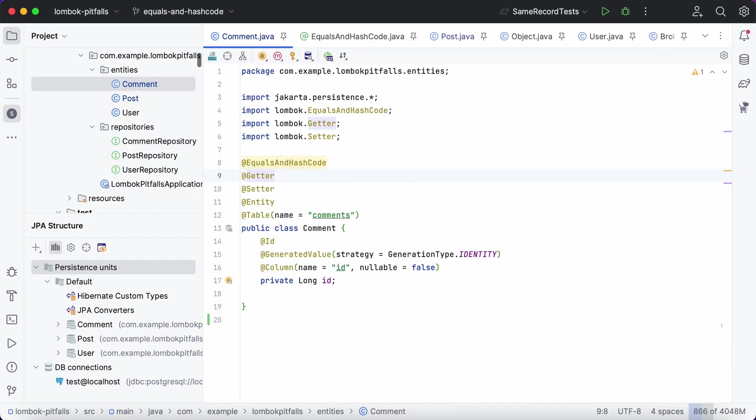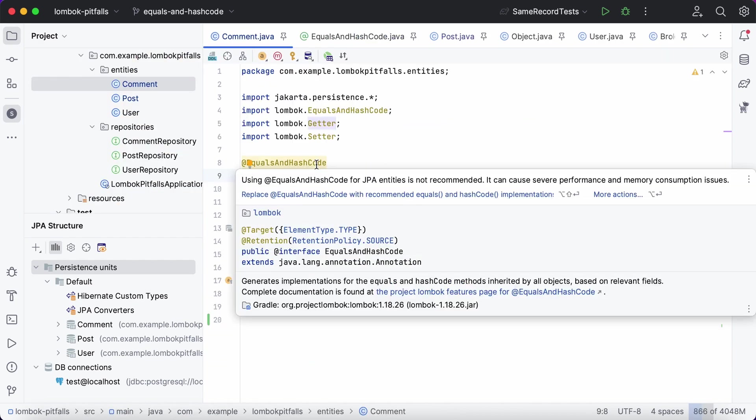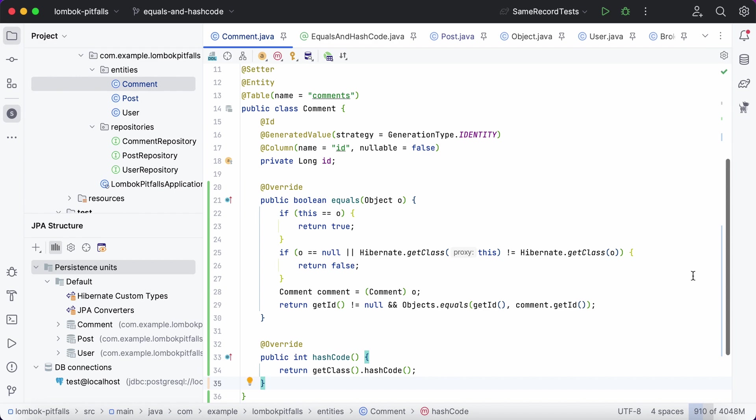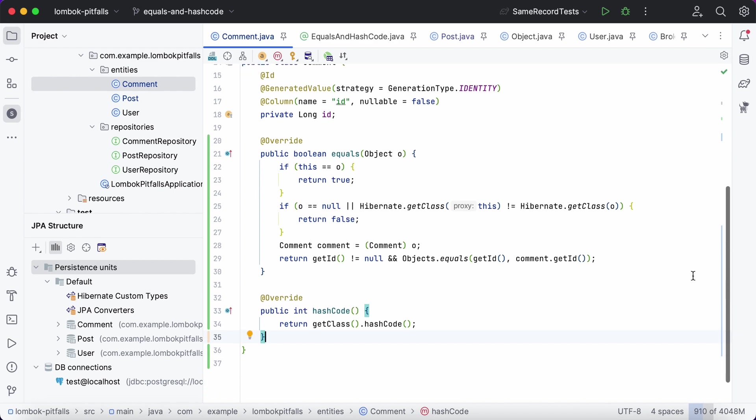Alternatively, you can generate proper implementations right from the inspection provided by JPA Buddy.